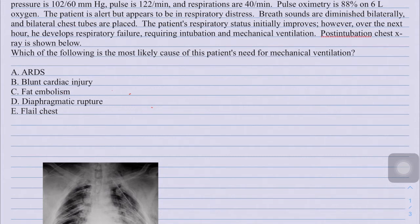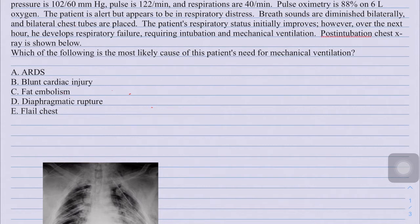First, we'll go through this question: a 22-year-old man is brought to the emergency department after a high-speed motor vehicle collision. Blood pressure is 100/60, pulse rate is 122 per minute, respiratory rate is 40 per minute, and pulse oximetry is 88% on 6 liters of oxygen. The patient is alert but in respiratory distress, breath sounds are diminished bilaterally, and bilateral chest tubes are placed. The patient's respiratory status initially improves, however over the next hour he develops respiratory failure requiring intubation and mechanical ventilation.